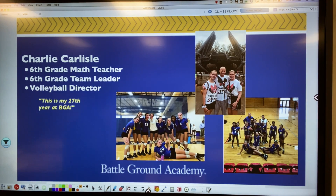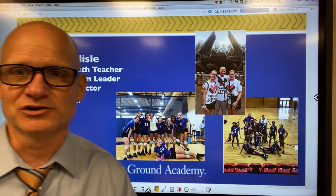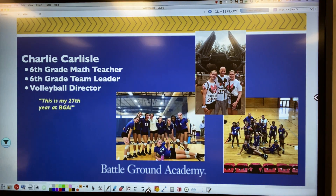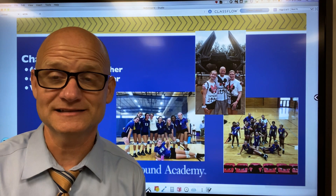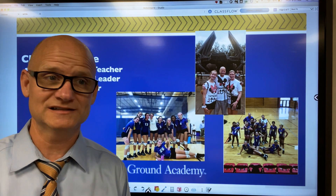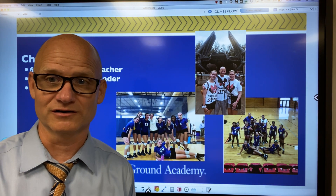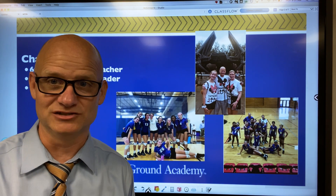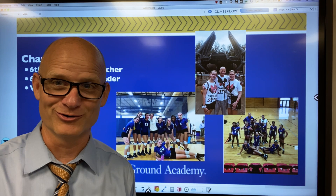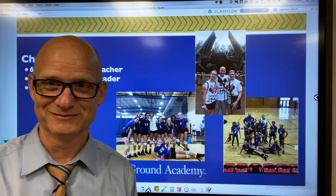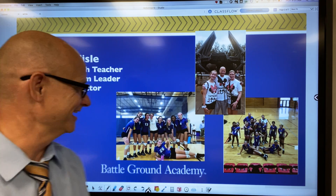My name is Charlie Carlisle. I am the sixth grade math teacher, as well as the sixth grade team leader and the volleyball director. This is my 27th year at BGA. I've been here a long, long time.